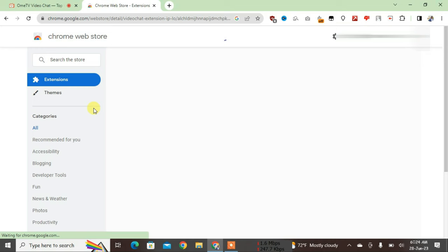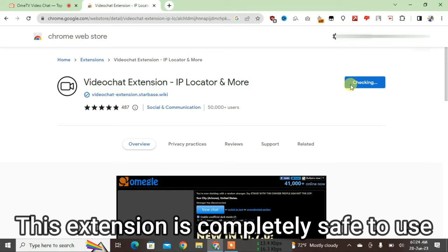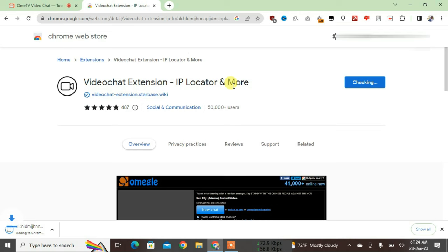It will lead you to the Chrome Web Store. Just click on Add to Chrome here and add extension. This extension will be downloaded and auto-installed.